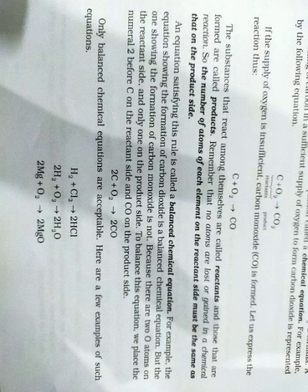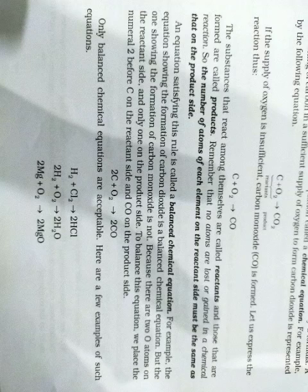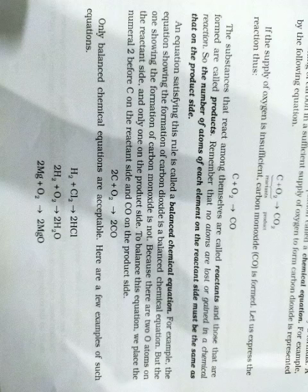For example, udaharan ke liye abhi aapko dekh batane ja raha hoon. The equation showing the formation of carbon dioxide is a balanced chemical equation. Carbon dioxide ki jo balanced chemical equation hai, woh ismein aapko upar dekhe. To ye aapki balanced chemical equation hai.